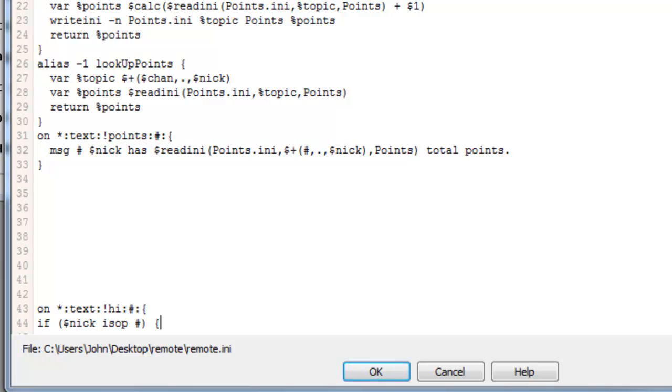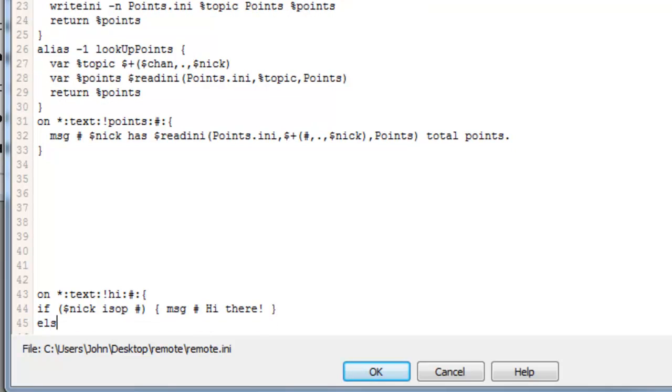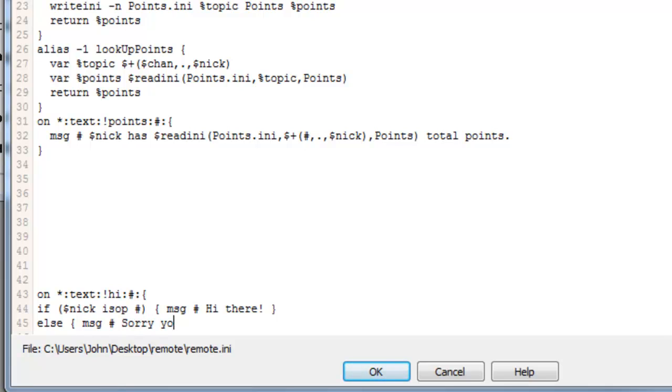And then we want to do the statement of what we want it to do if they are op. So open up a squiggly bracket, we can do message hashtag, hi there. Close. And then we'll put an else statement which means if they're not op, then we put else to read the message hashtag sorry you cannot use this command.